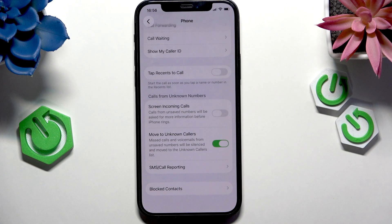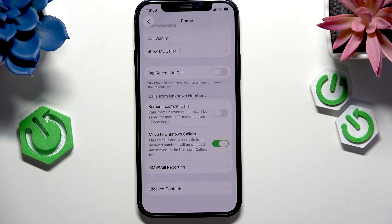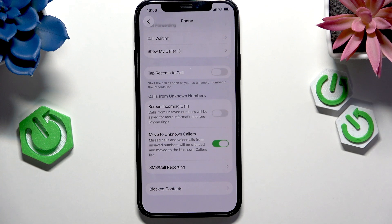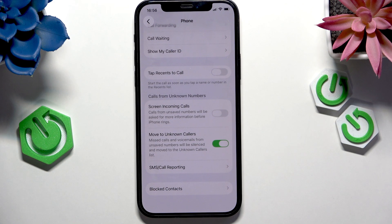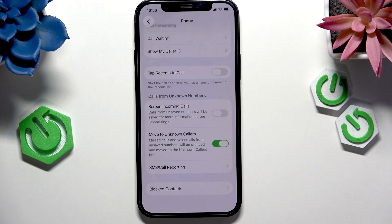What it does is, when someone from an unknown number calls you, you won't see that they are calling you in the moment. But later, after the call was finished, it will be shown on the Unknown Callers list, which I'm going to show you in a moment where it is in the Phone app. So you just won't know if someone is calling you at the time, but from time to time you can check Unknown Callers to see who has called you.